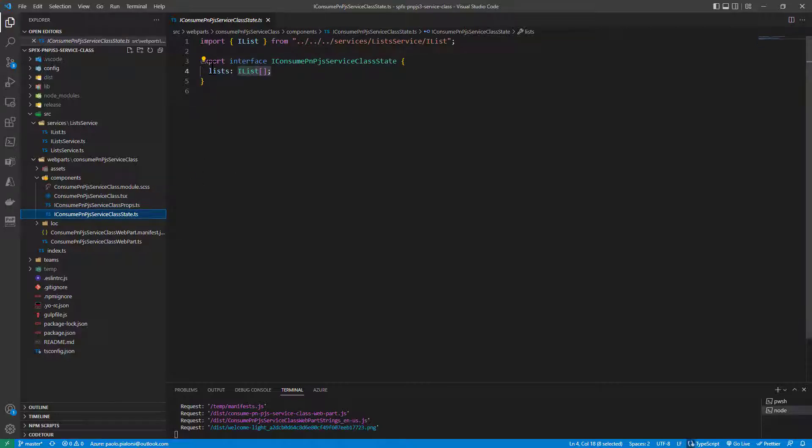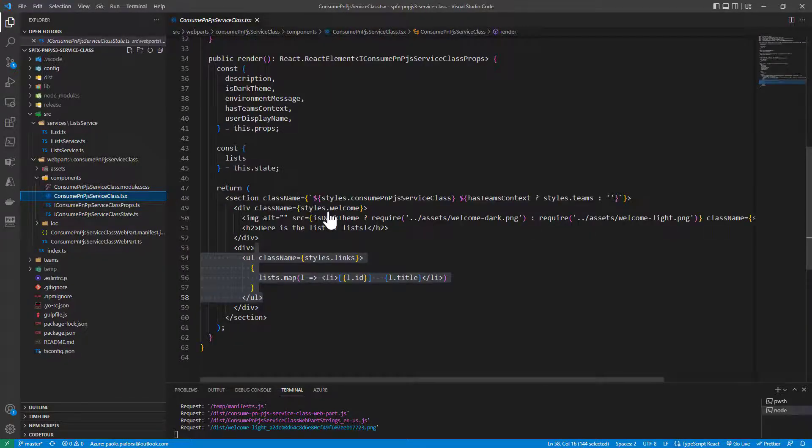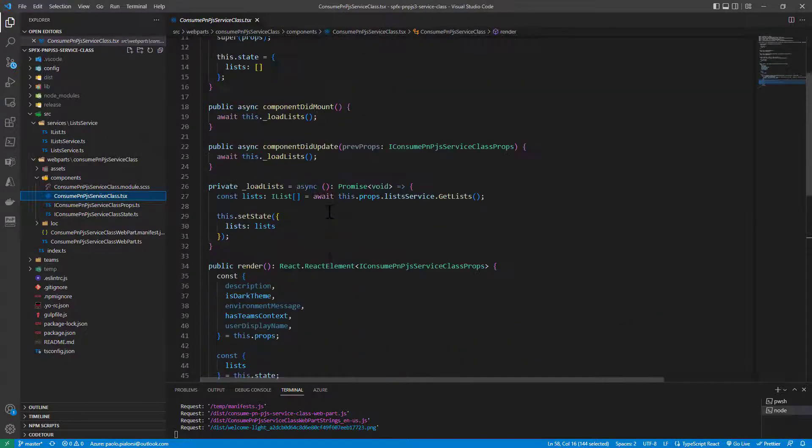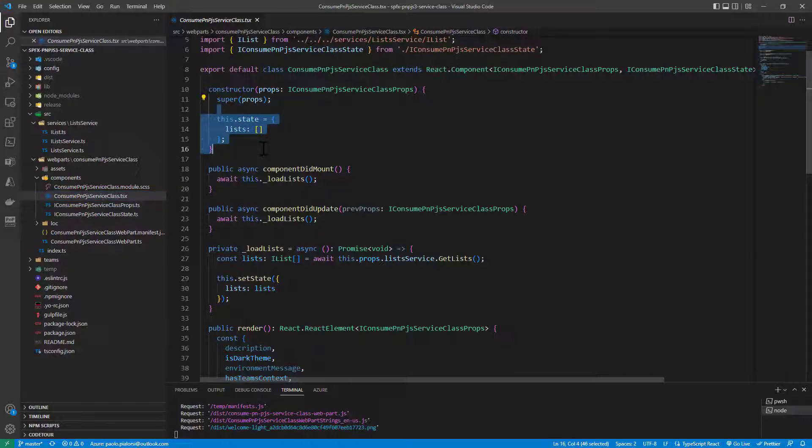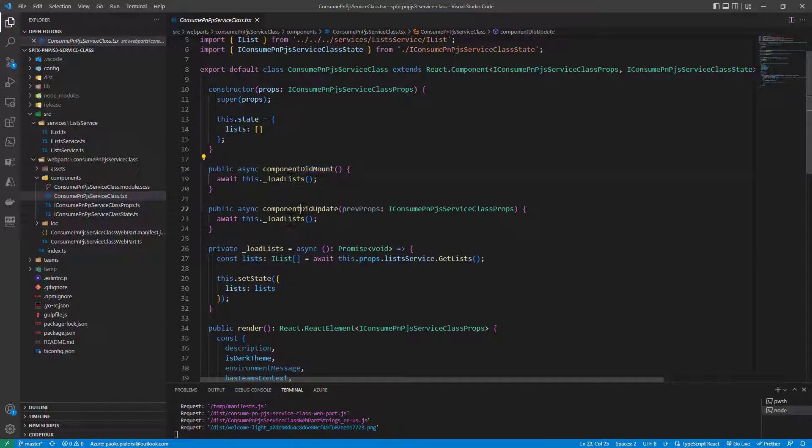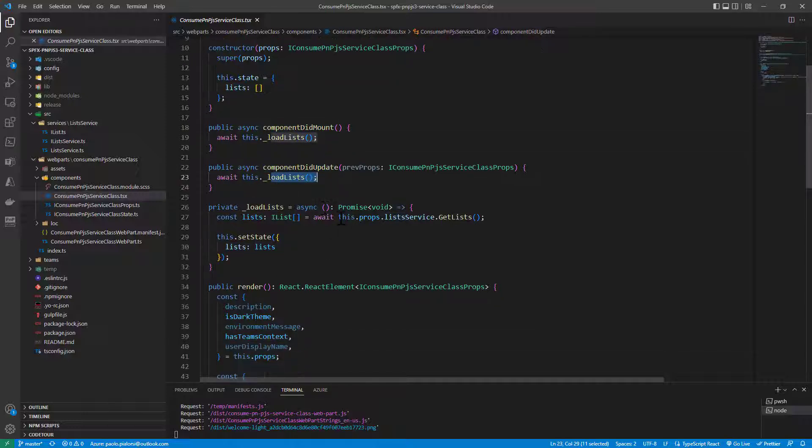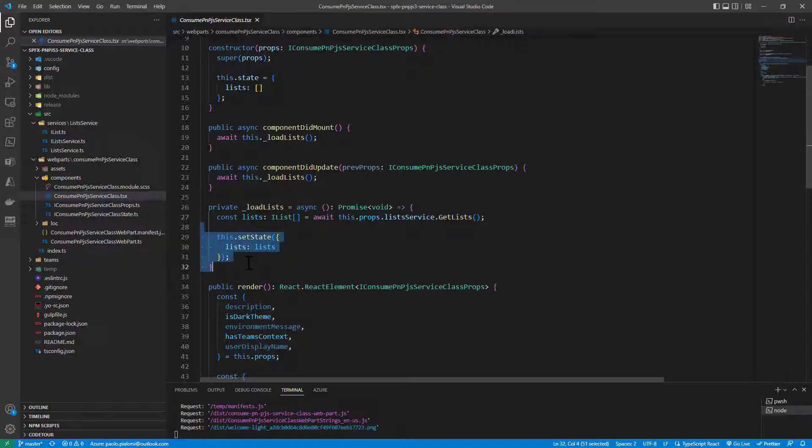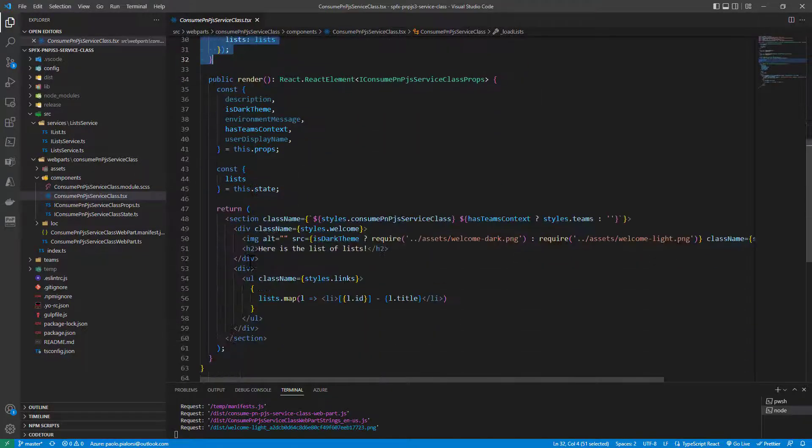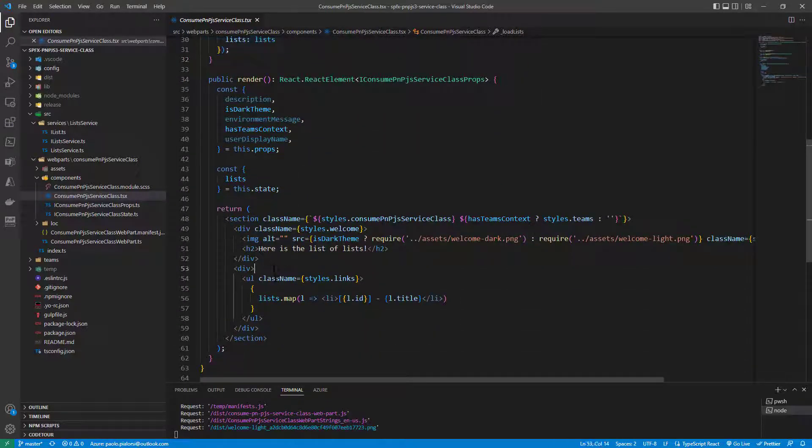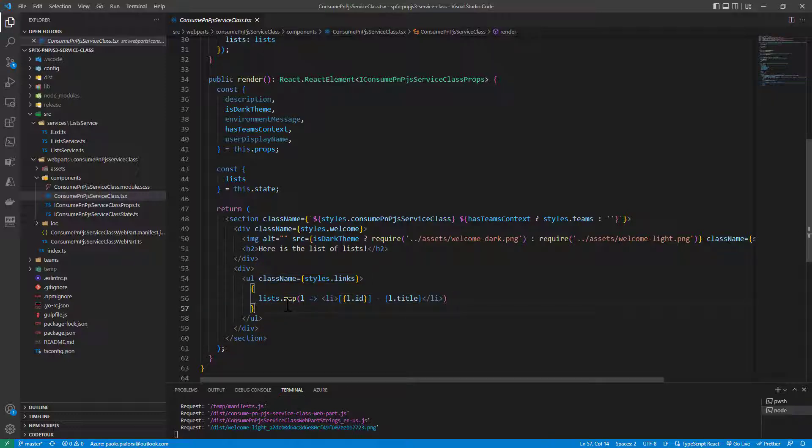In the state, I keep track of the collection of lists, and in the React component I simply say that in the constructor I initialize the state with an empty array of lists. Then on component did mount and component did update, I load the lists. I mean I rely on the props list service property to get the list of lists, and I store the result in my state. And in the render method, I simply render the list of lists with the map method.